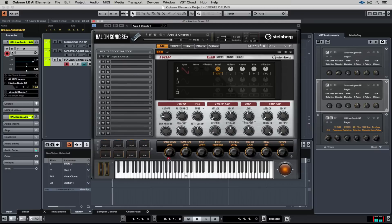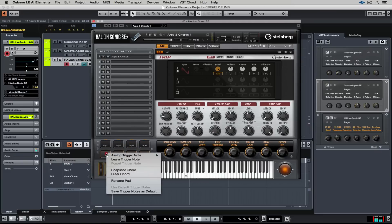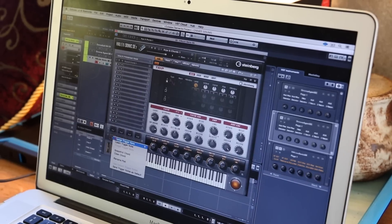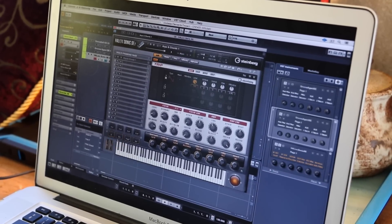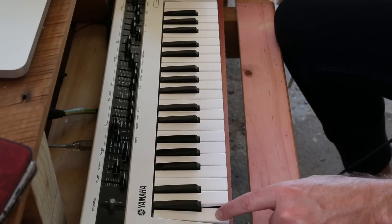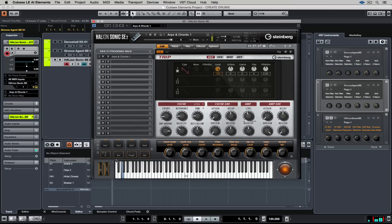Next up if we go over to the left hand side you'll notice there's eight pads there. The top four pads contain different arpeggiators which we can trigger using an external MIDI controller. Down the bottom we've got these chords which we can change by right mouse clicking on a pad and saying learn trigger note and then just playing a note on the external MIDI keyboard. Now whenever we play that note we're playing a chord.